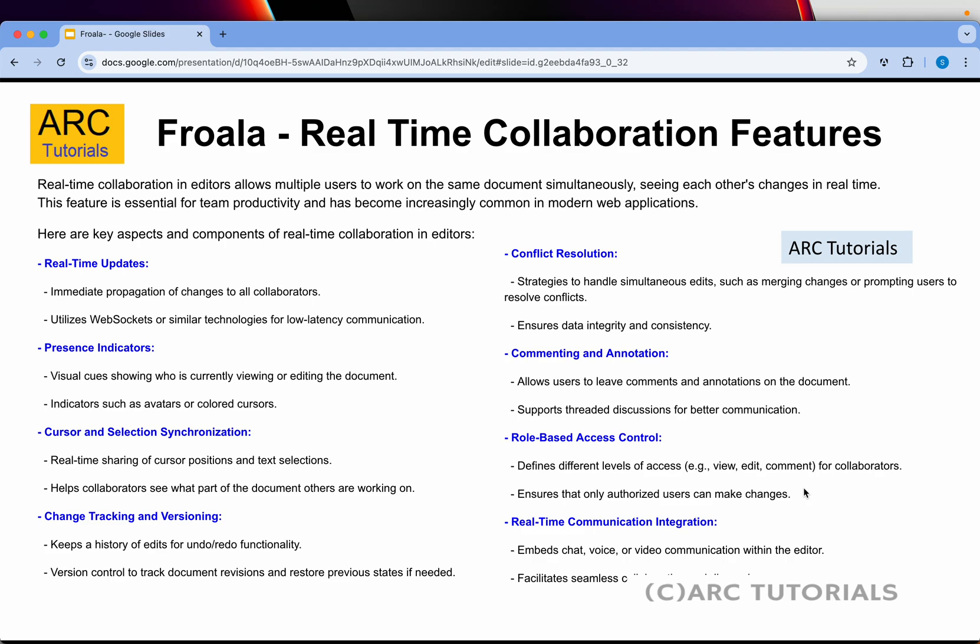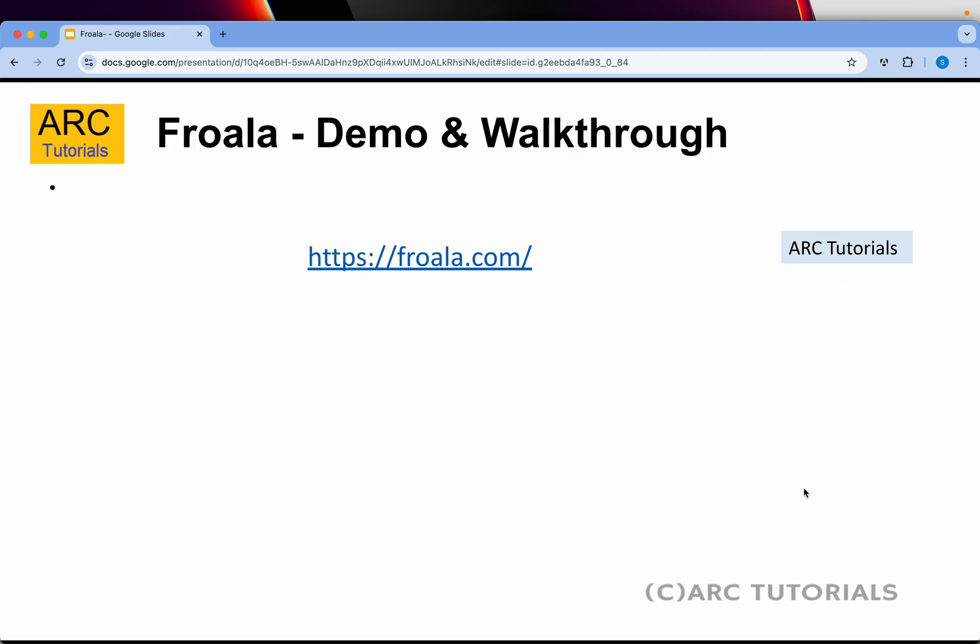There are also many real-time collaboration features to consider. The editor should have real-time updates, presence indicators, cursor and selection synchronization, change tracking and versioning, commenting, annotation, and much more. This helps in building a solid CMS tool or CMS-driven application where you want these collaboration features to impress your users.